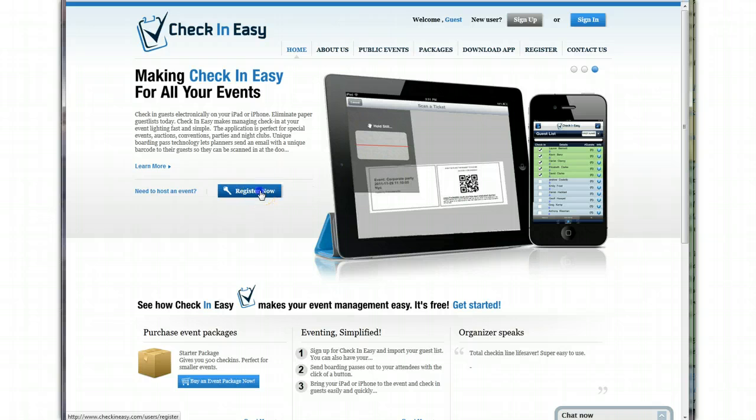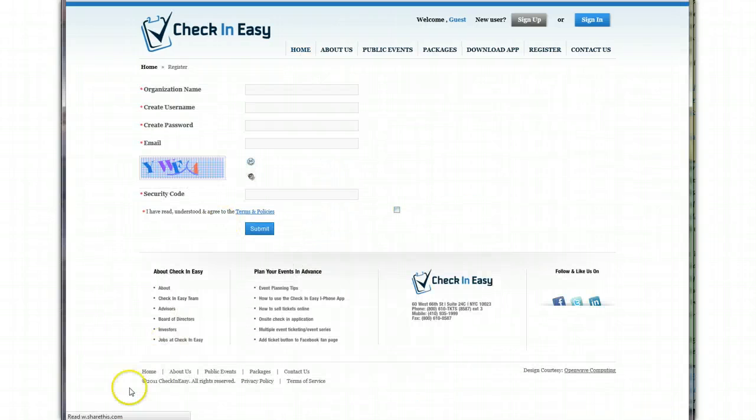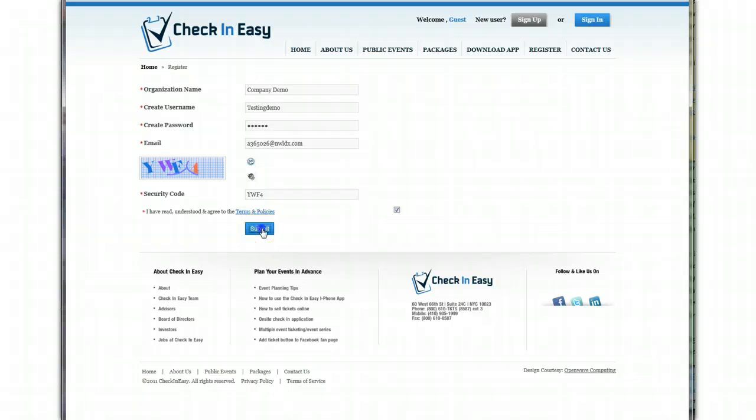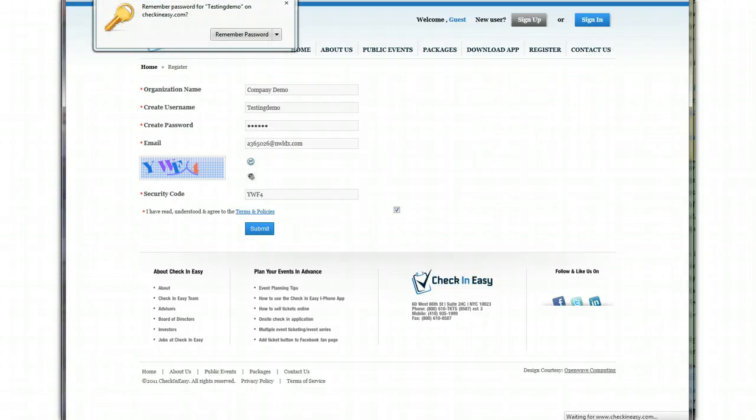So we're going to go in and register now. I'm going to start filling this out with my information. Okay, I've got that information filled in. I'm going to hit submit.